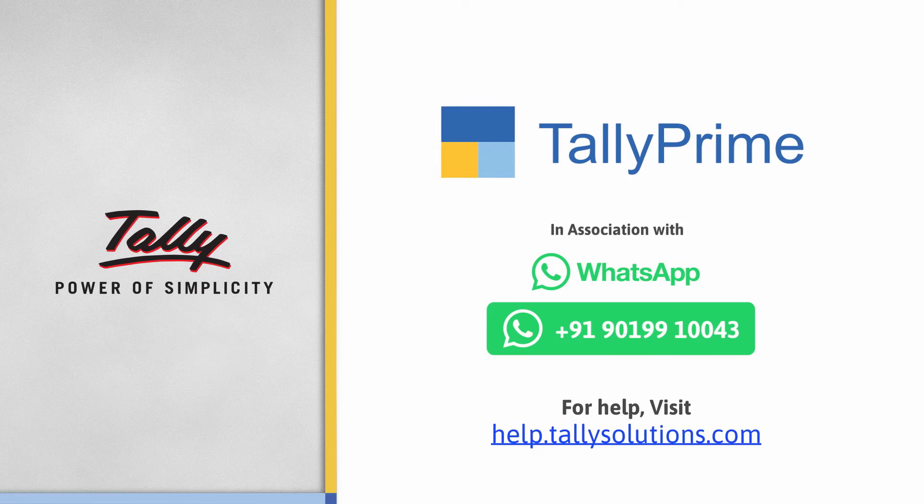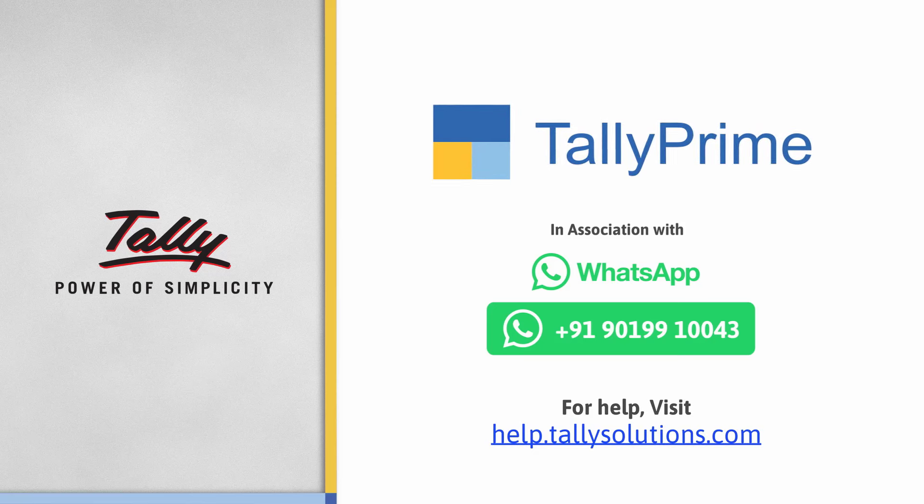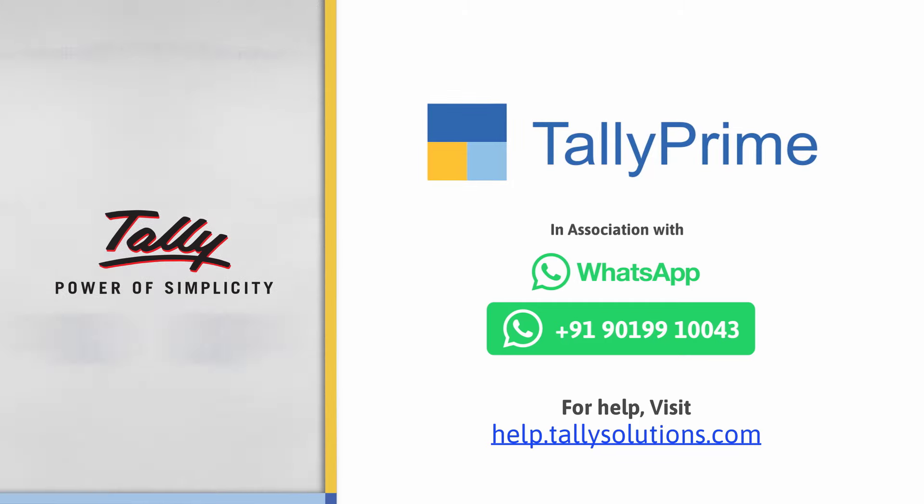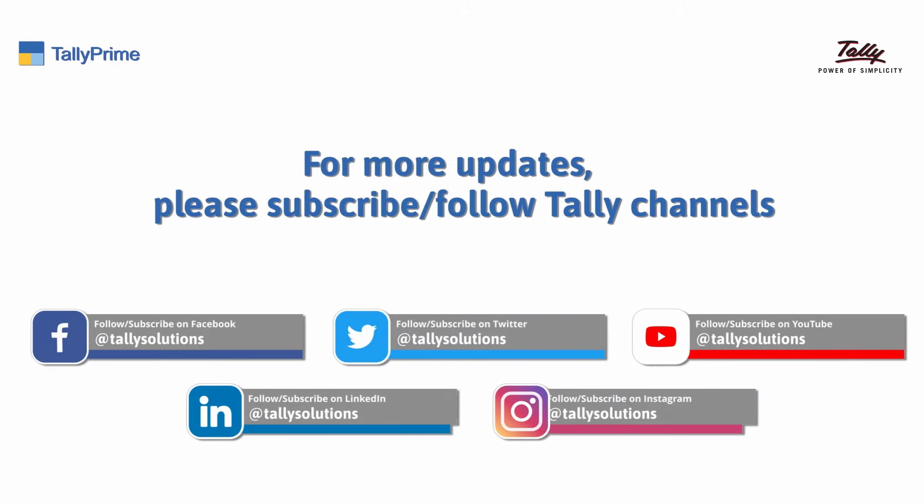To know more about TallyPrime features, visit help.tallysolutions.com. Follow us on social media channels.